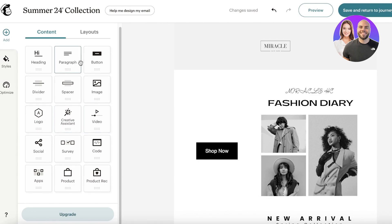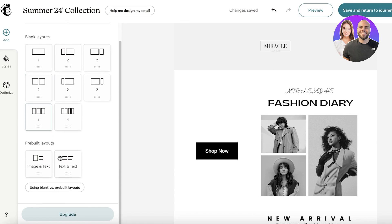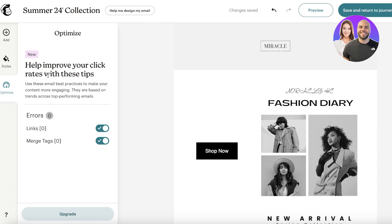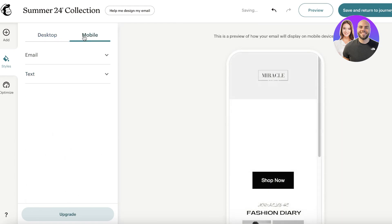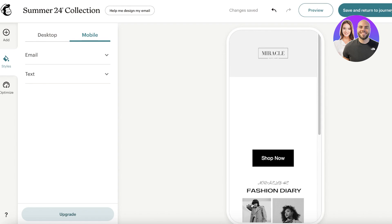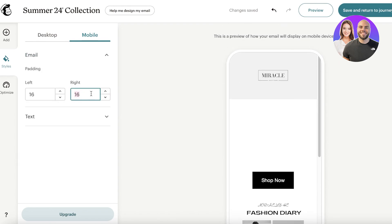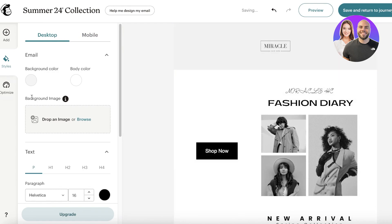You can add more elements — spaces, paragraphs, images, videos — by dragging and dropping content. For different layouts, click Layouts at the top to see blank and pre-built options. Click Optimize on the left to check links and merge tags. Then go into Styles to edit the desktop and mobile versions. The mobile version is especially important — the email can look off if designed only for desktop. Adjust fonts and padding to better suit mobile.